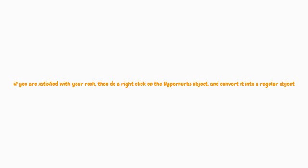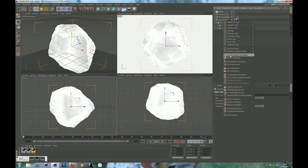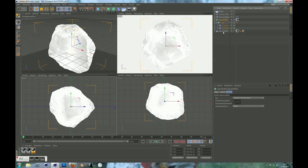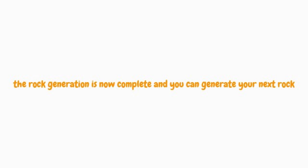When you are satisfied with your rock, do a right-click on the HyperNURBS object and convert it into a regular object. The rock generation is now complete and you can generate your next rock.